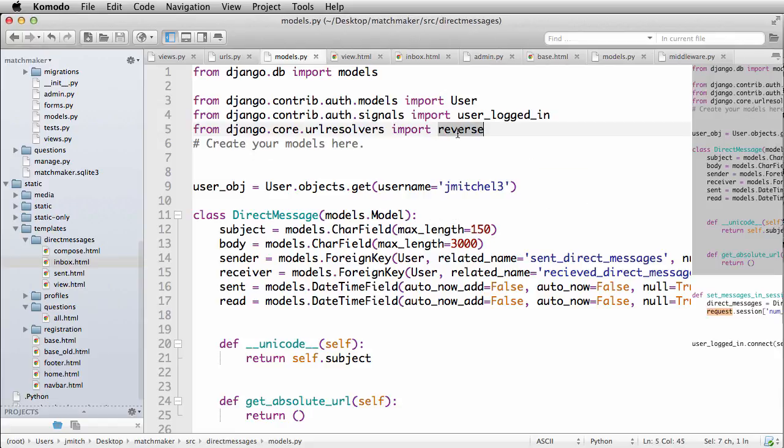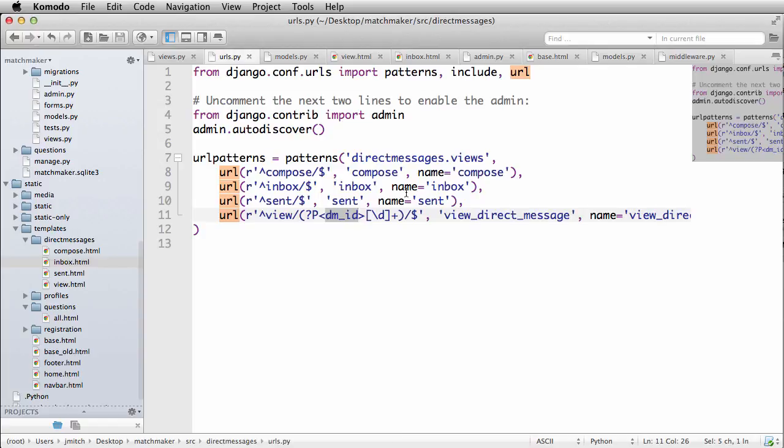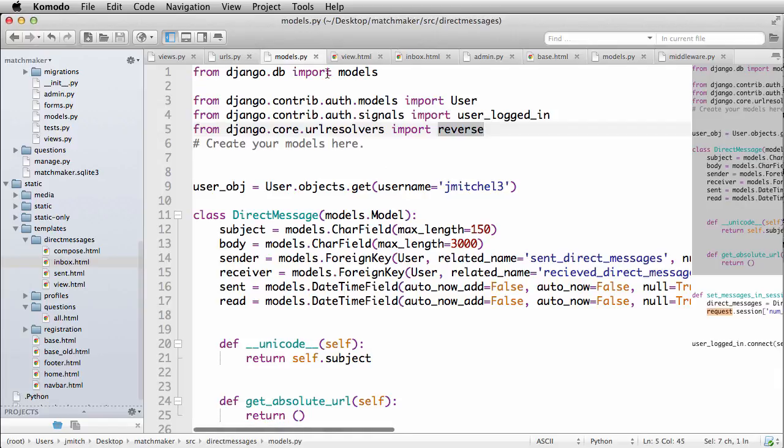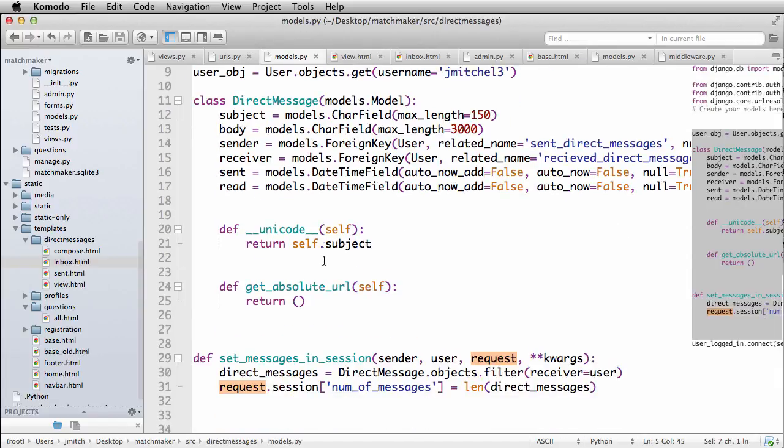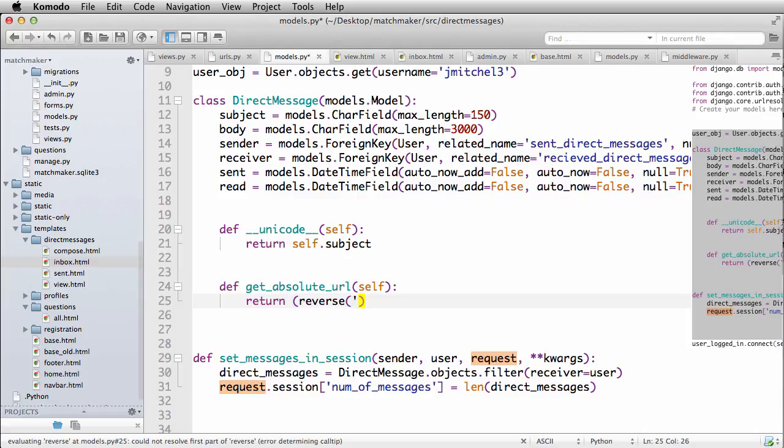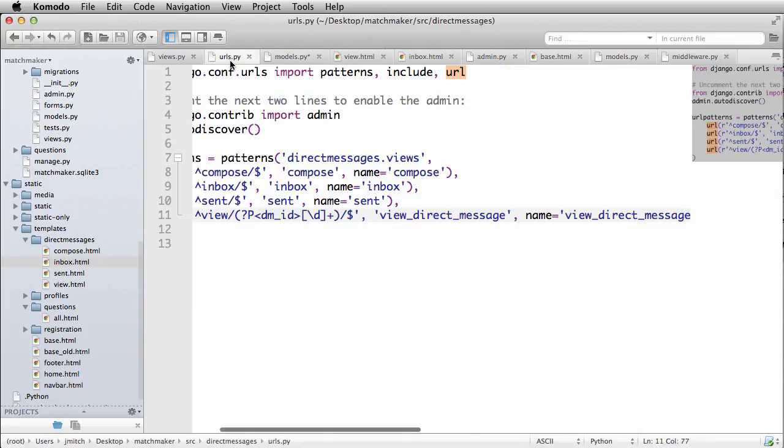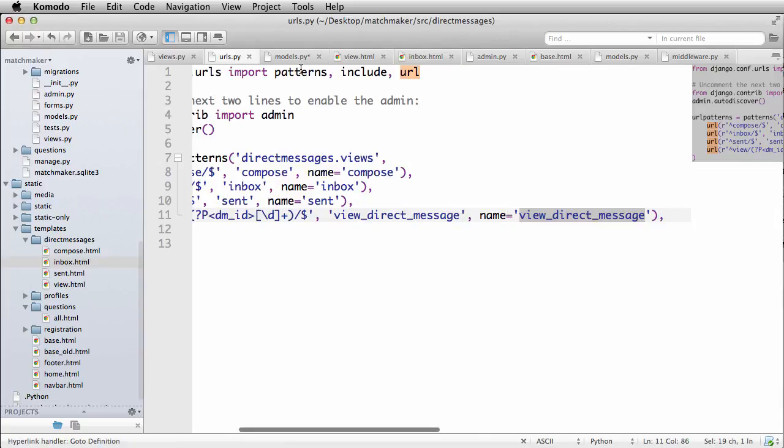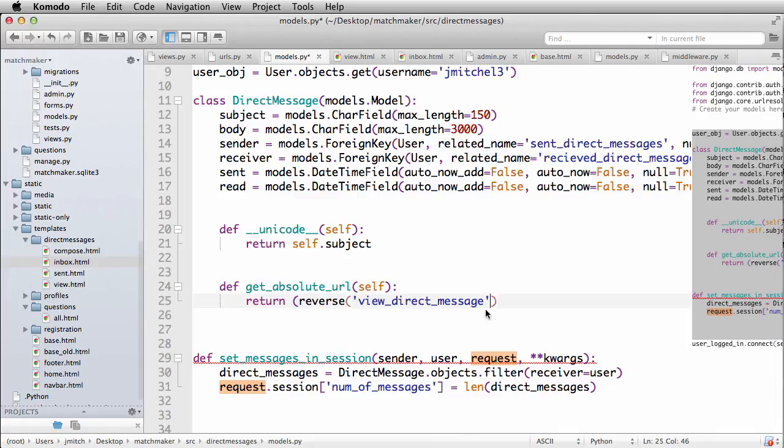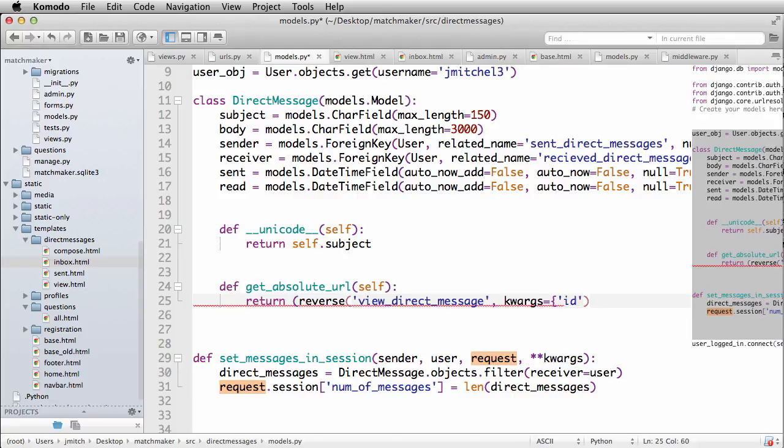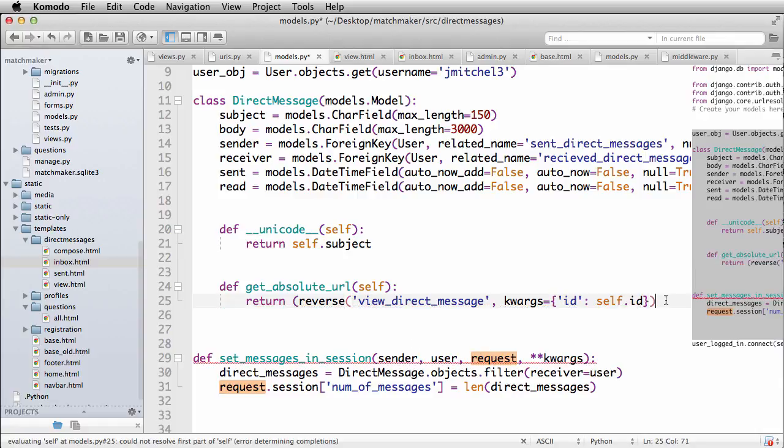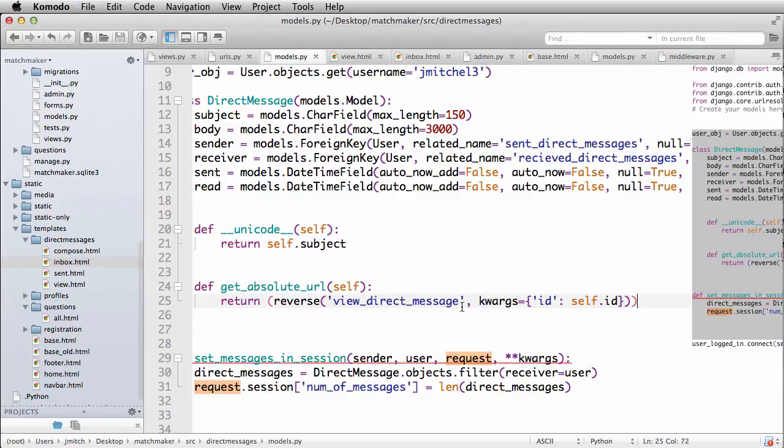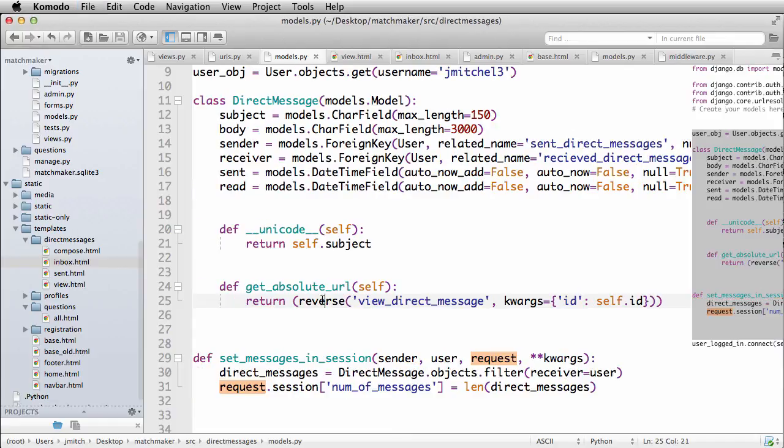So this allows us to get a URL based on its URL name. So in this case, we are going to be doing view direct message as the URL name. So down in our models, we're going to do reverse. And it's the URL view direct message. So view direct message just like that. Put that there. And then we want to add our keyword arguments. Keyword args equals to. And then it's going to be ID. And that's self dot ID. And then we want to close off that return. So what this is doing is it's going to return the reverse of that URL, right? So the name of that URL and then it's going to use the keyword arguments of that.